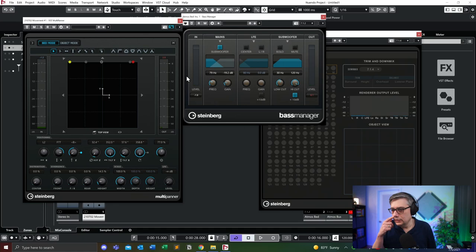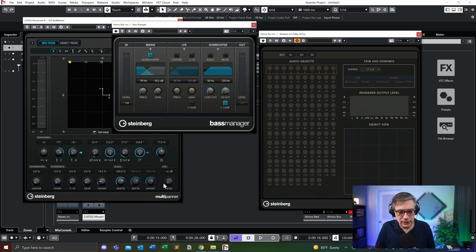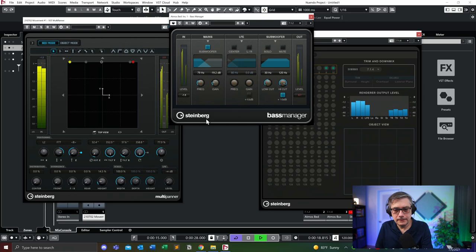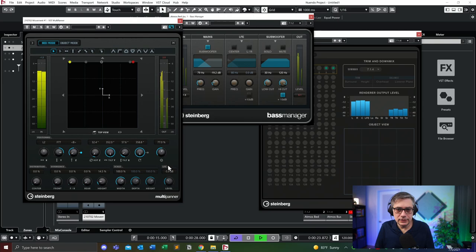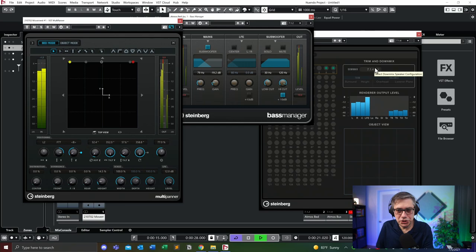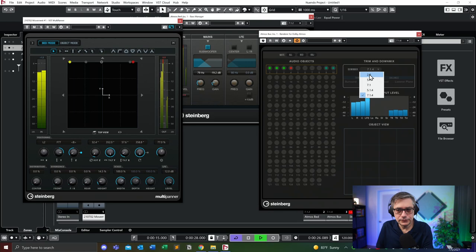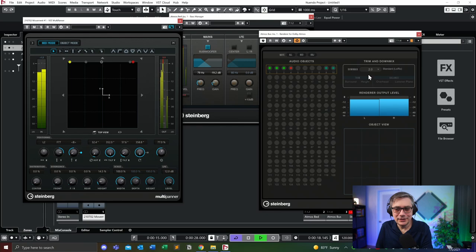Now the problem is the following. If I have information in the LFE channel — let's play that again. You can essentially hear that it's clipping. Now if I switch the downmix function in the Dolby Atmos renderer to 2.0, the clipping is gone. And the reason the clipping is gone is because the downmix in the Dolby Atmos renderer ignores the LFE channel. And that is the problem that Fidel Basro was talking about.